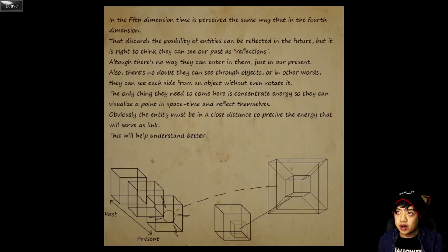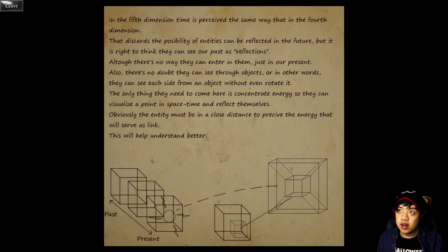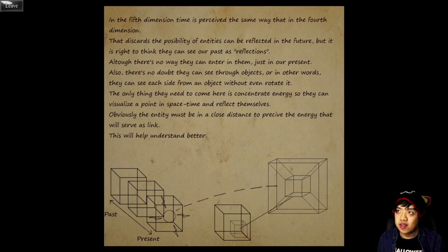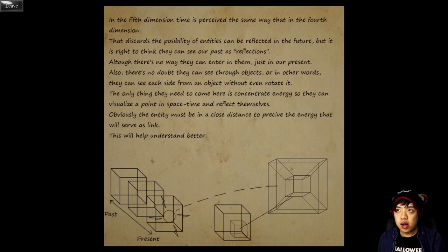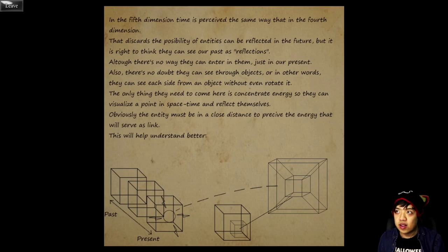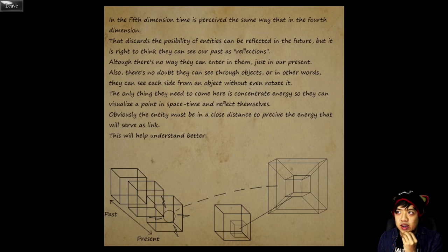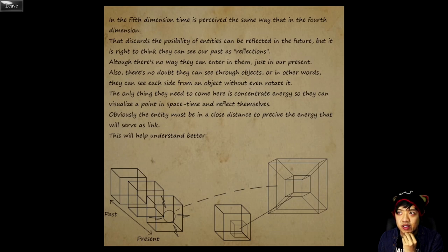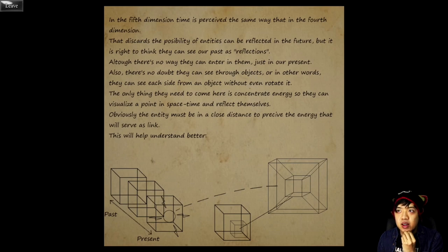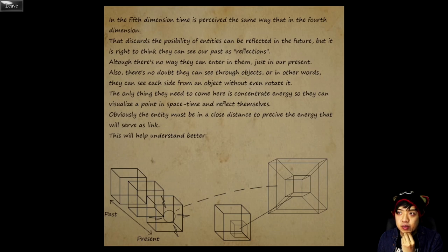Dimension Link. In the fifth dimension, time is perceived the same way that is the fourth dimension. That discards the possibility of entities can be reflected in the future, but it is right to think that they can see our past as reflections. Although there is no way they can enter in them, just in our present. Also, there's no doubt they can see through objects, or in other words, they can see each side from an object without even rotating it. The only thing they need to come is concentrate energy so they can visualize a point in space-time and reflect themselves. Obviously, the entity must be a close distance to perceive the energy that will be linked.